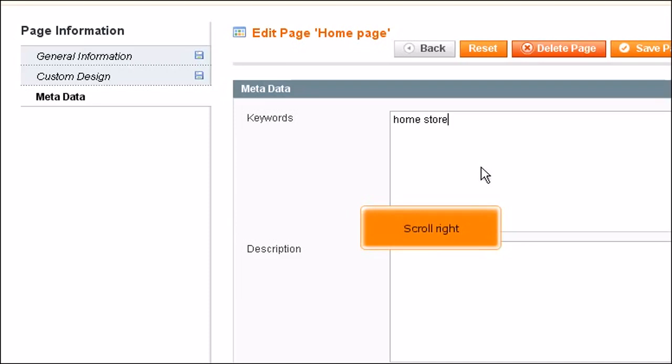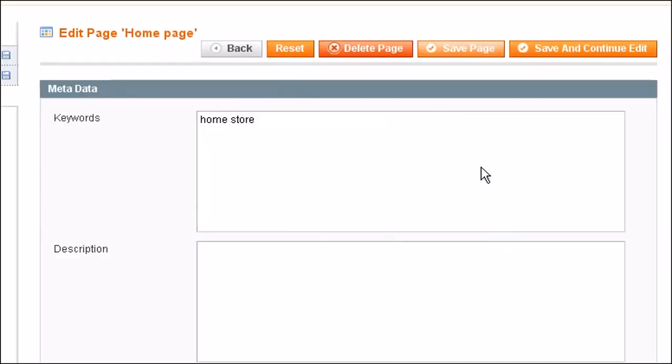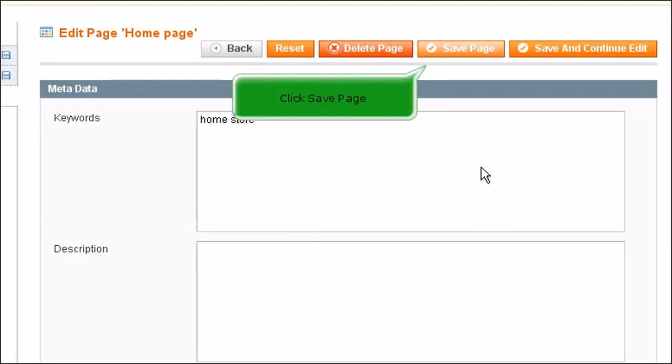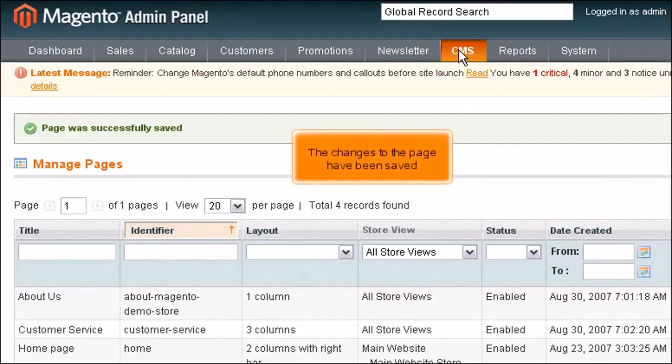Scroll right. Click Save Page. The changes to the page have been saved.